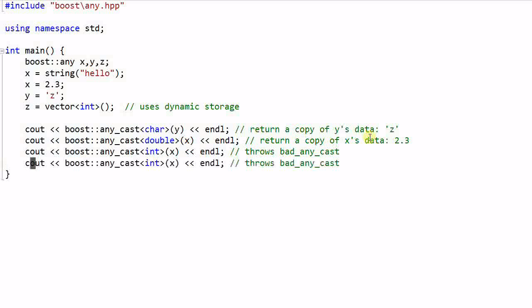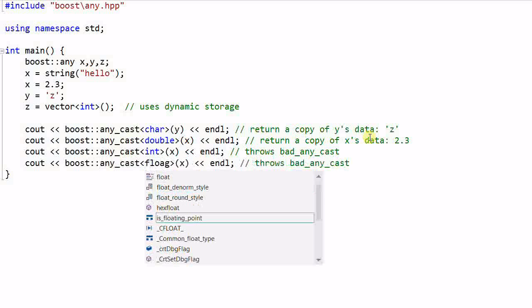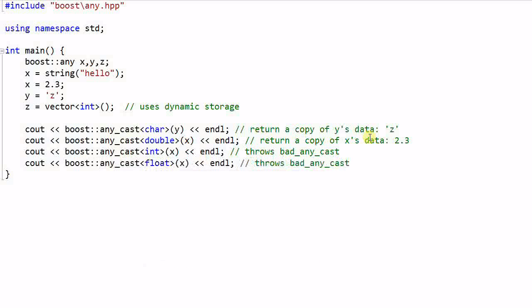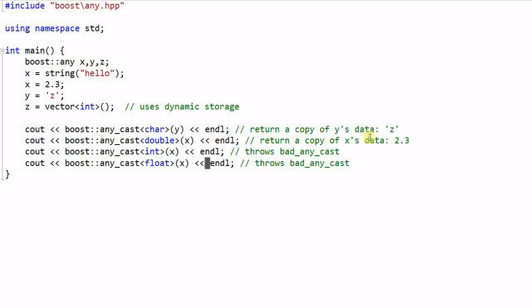And if I any_cast x into float, this will still throw the bad_any_cast. So the type has to be matched exactly.